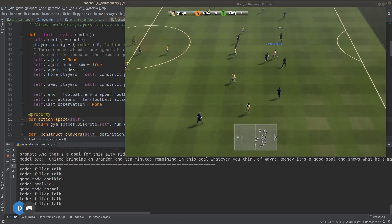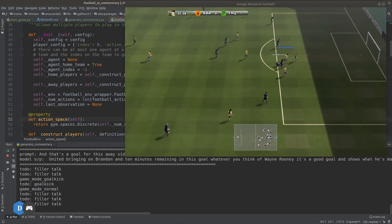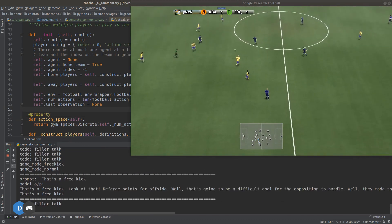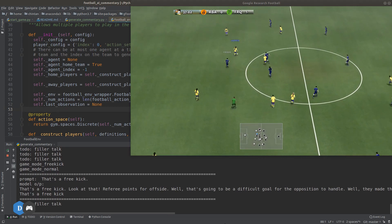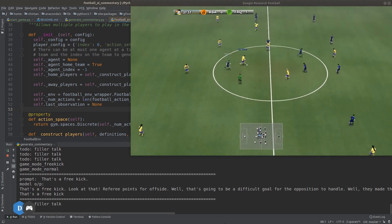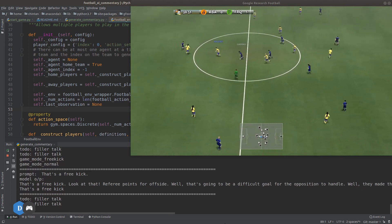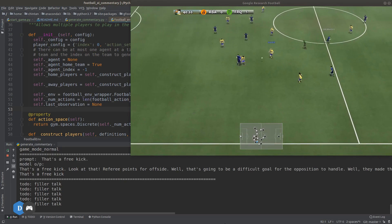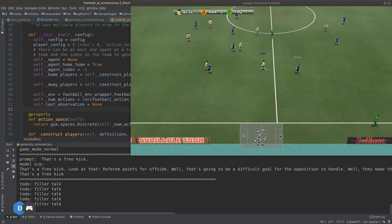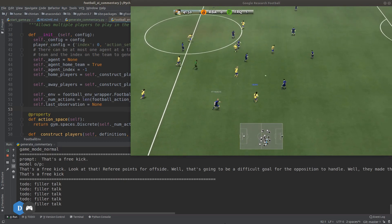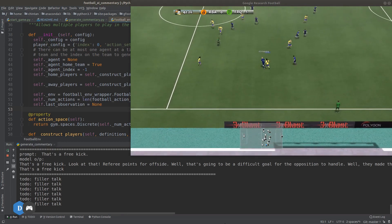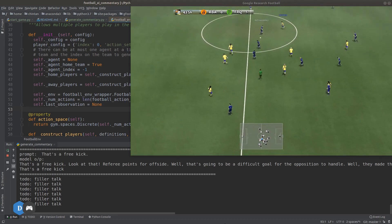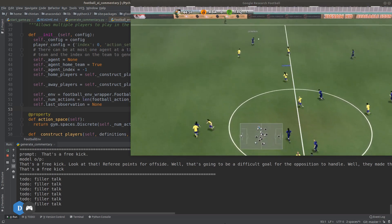In some cases the model can be way off topic and seem like total gibberish in context of the game. 'That's a free kick — referee points for offside. Well, that's going to be a difficult goal for the opposition to handle.' Most of these issues can be addressed by fixing two major mistakes in my approach.